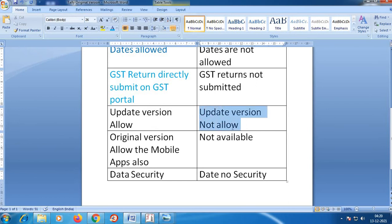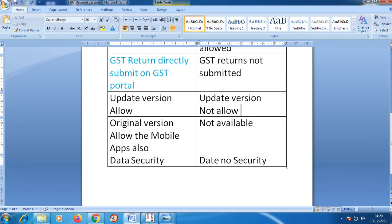The original version also comes with a mobile application. You can use the Tally software remotely from locations like Bangalore, Hyderabad, Mumbai, or even outside the country. If you have the app on your mobile, you can generate reports from your system or your mobile app remotely.